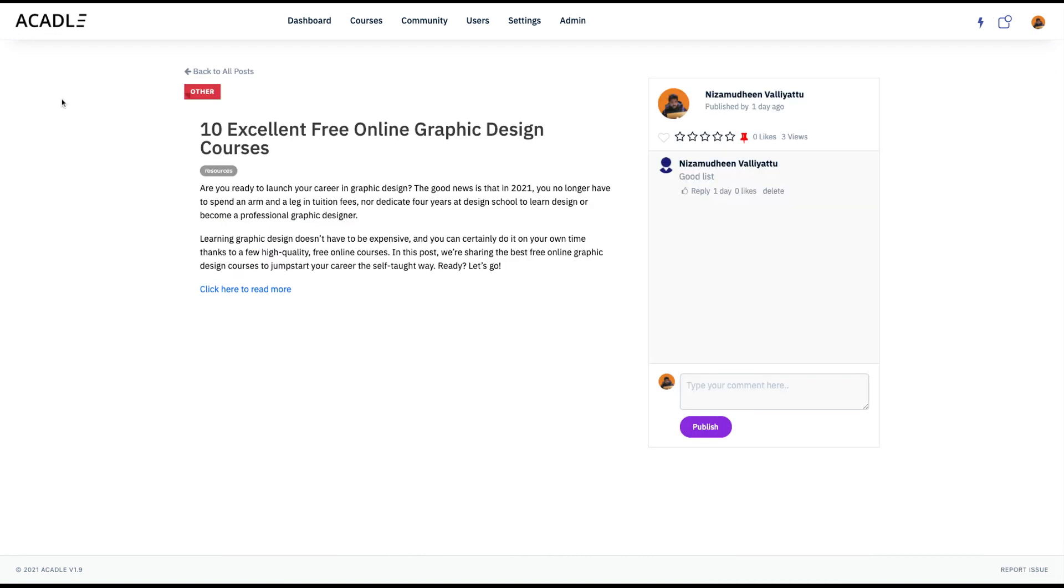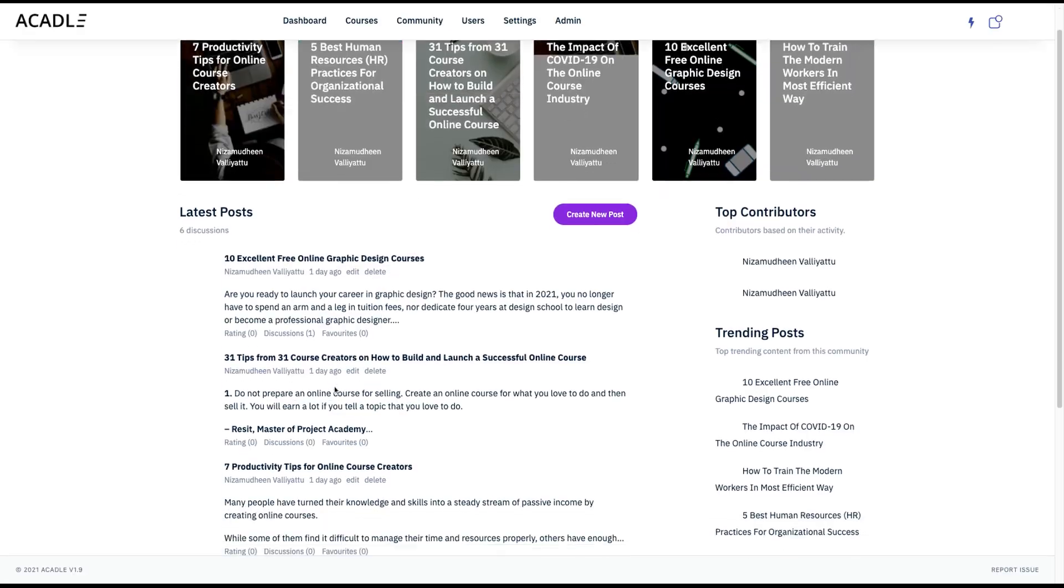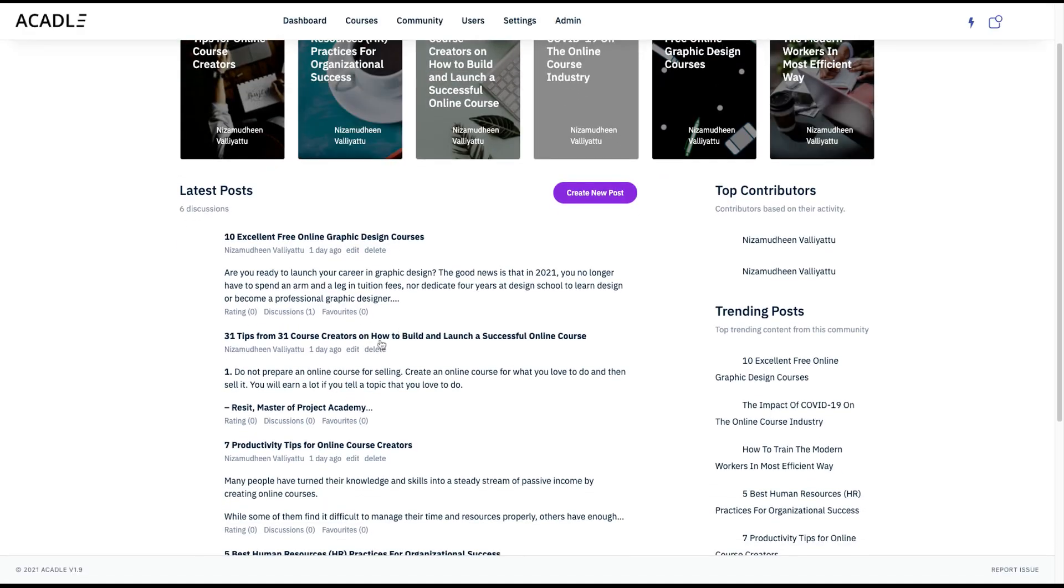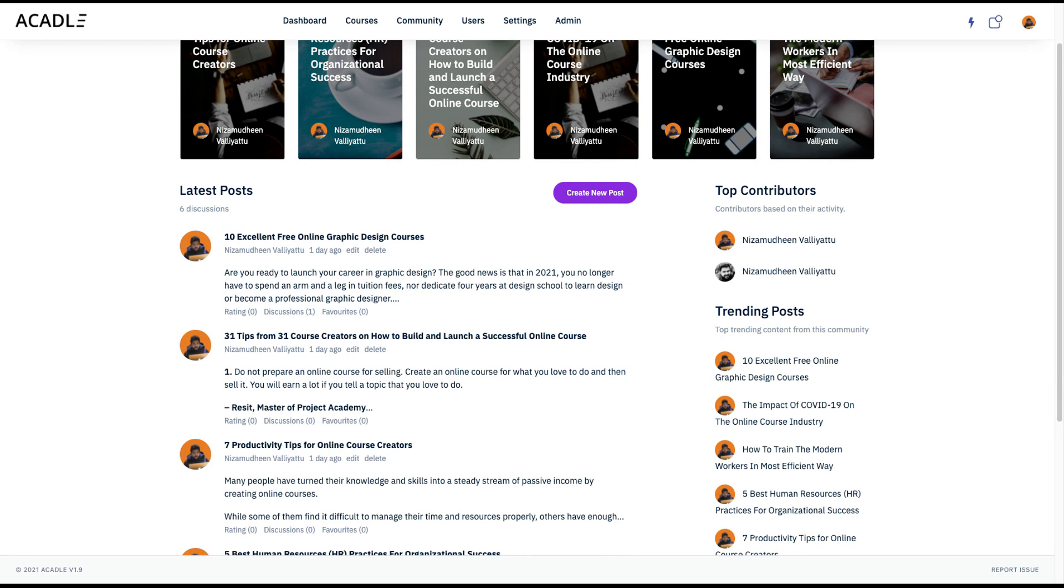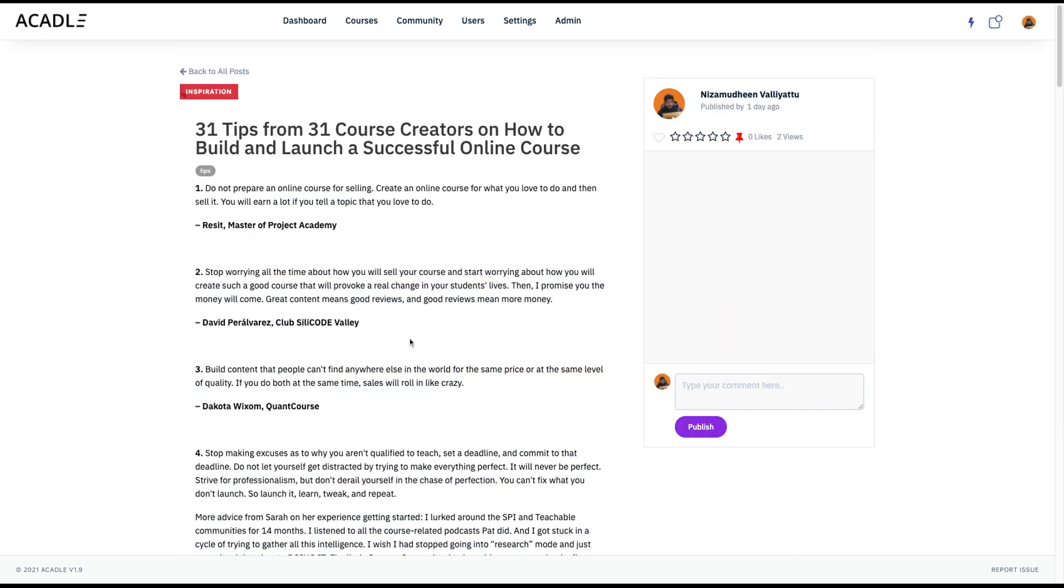I can have discussions. Let's say 31 course creators on how to build successful online courses.